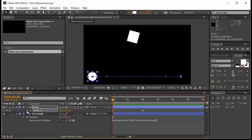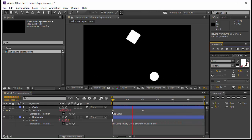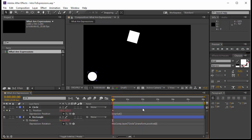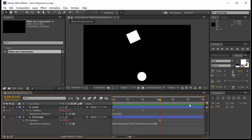So how will I do that? I will use an expression for the circle as well. I'll come to position, press Alt, and click on the stopwatch to get the normal transform.position. I'll enter an expression called loop out — we are going to use that many times. Loop out is going to loop the animation between the two keyframes; when it goes beyond the last keyframe it starts over.